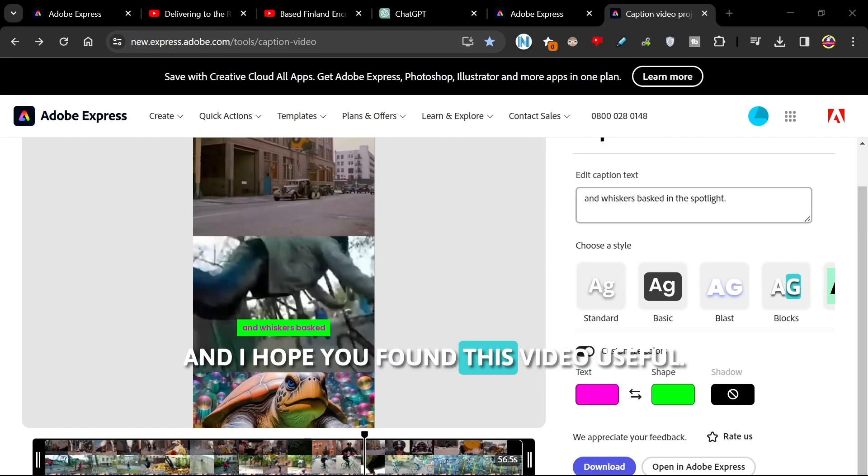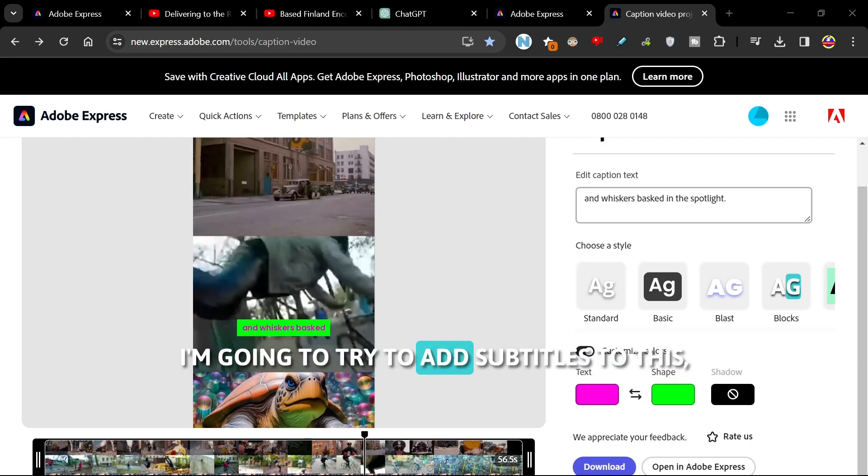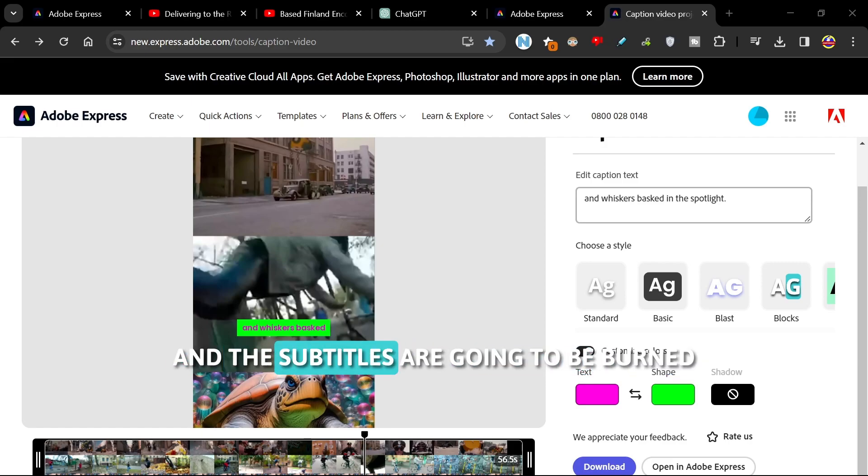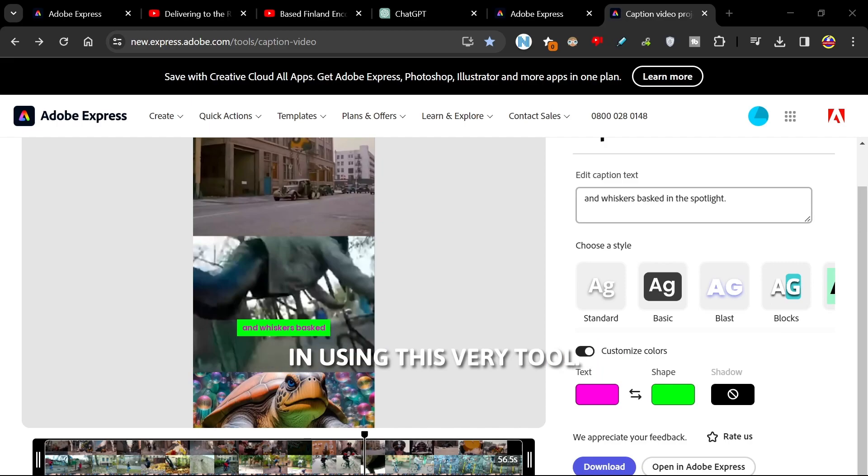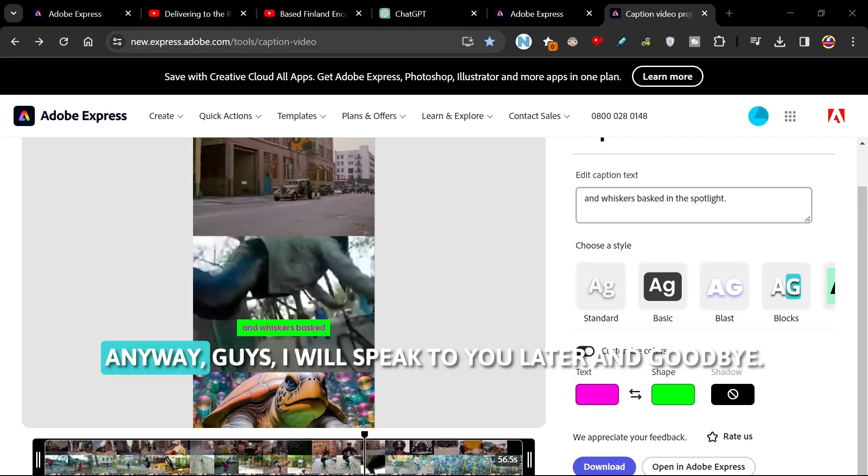And I hope you found this video useful. I'm going to try to add subtitles to this, and the subtitles are going to be burned in using this free tool. Anyway guys, I will speak to you later and goodbye.